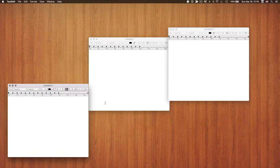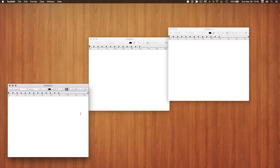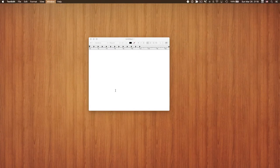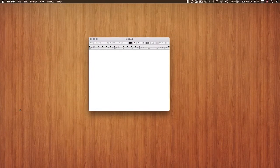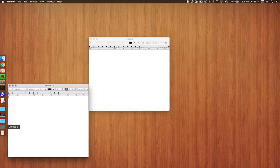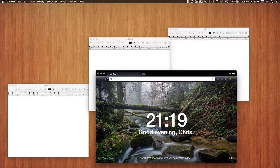Command+M works similarly for minimize. I hit Command+M and it minimizes one window at a time, storing those windows down in the dock. I can then click them in the dock and they come back.